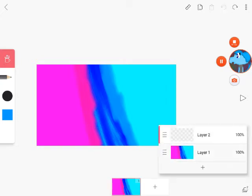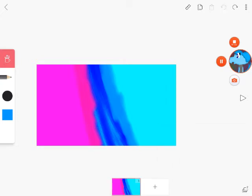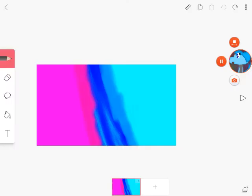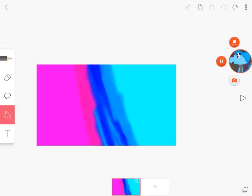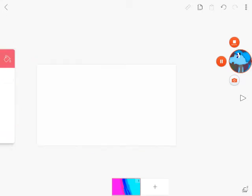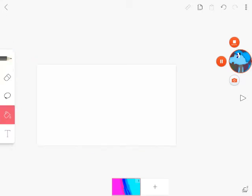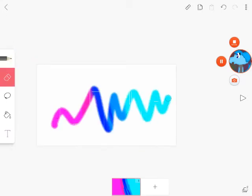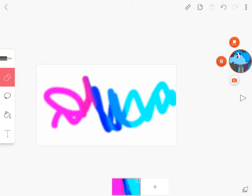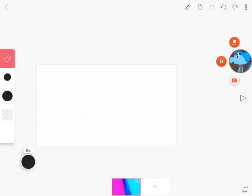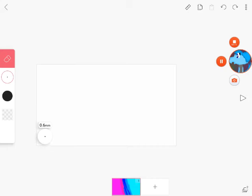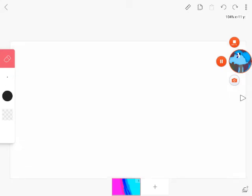And then just make it white. And then you can draw on it.